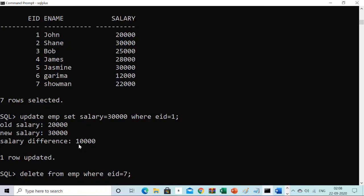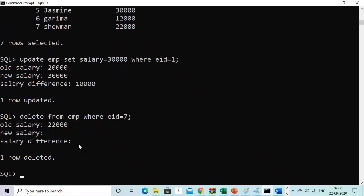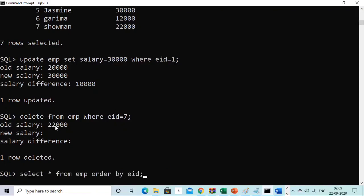Now let me show the delete case. I'm not happy with Showman (employee_id = 7) and I want to remove him from the organization. I run: DELETE FROM imp WHERE employee_id = 7. The trigger fires and shows: old salary was $22,000. New salary is nothing because the employee is leaving. And salary difference is also nothing, because salary_difference = new.salary - old.salary, and if new salary is an unknown value, the difference is meaningless. So in the case of delete, you only get the old salary.